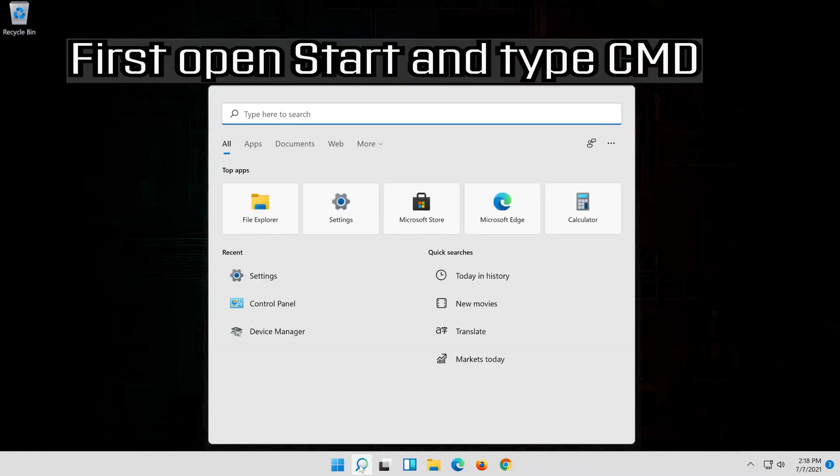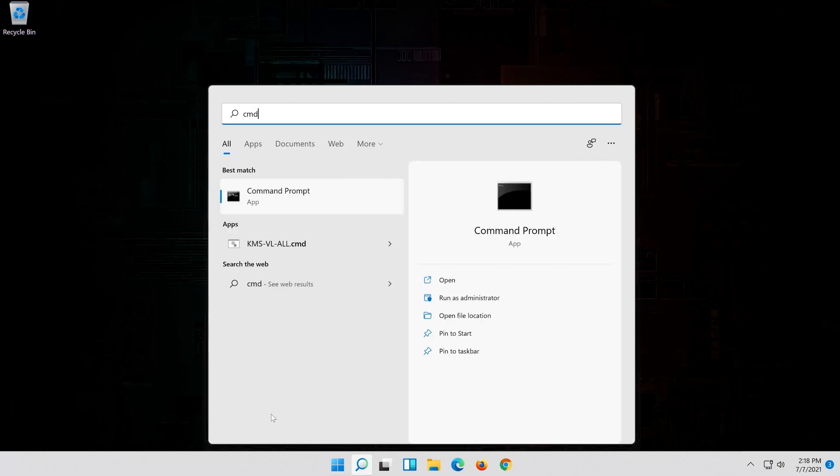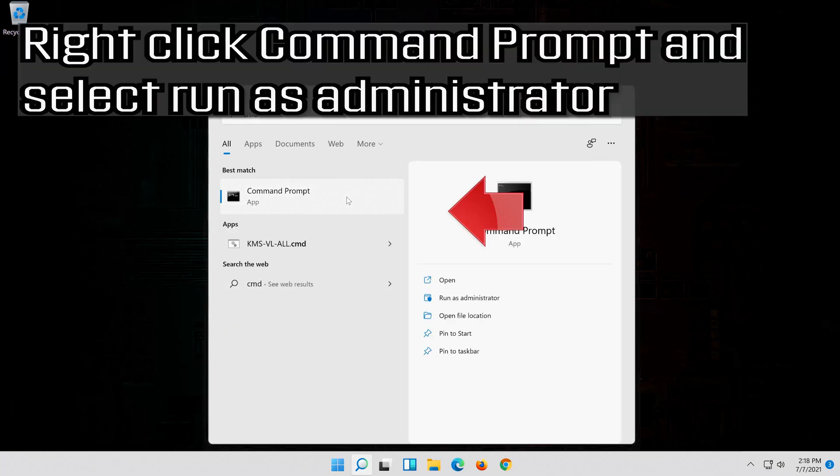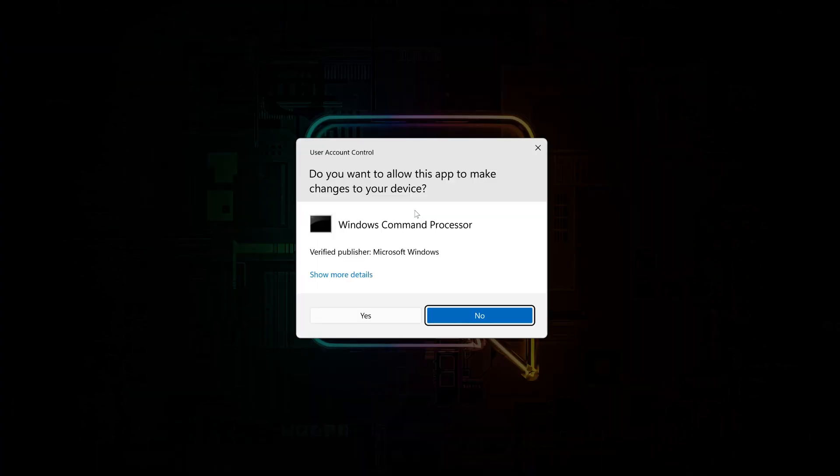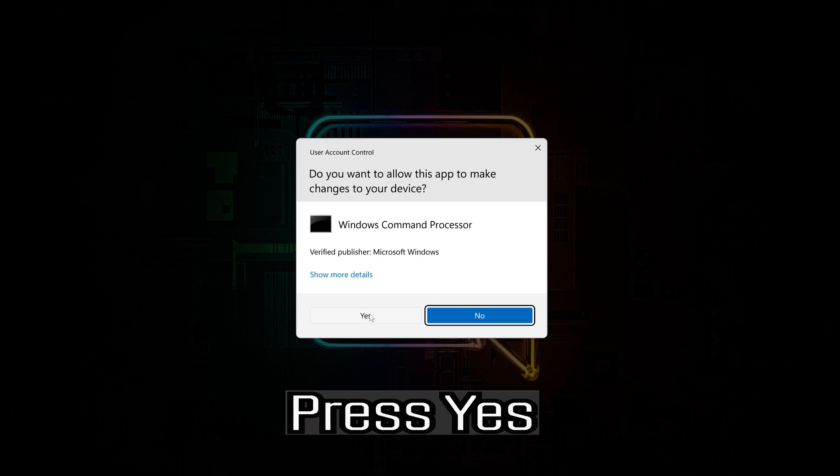First open start and type cmd. Right click command prompt and select run as administrator. Press yes.